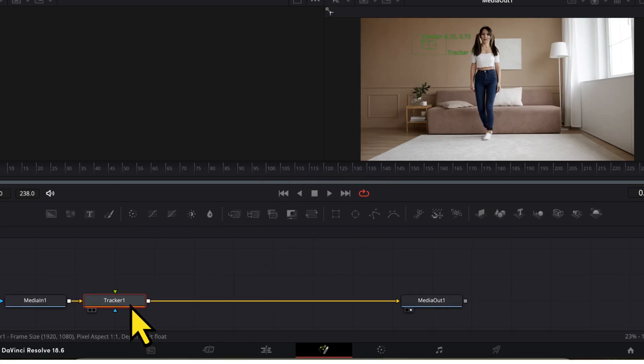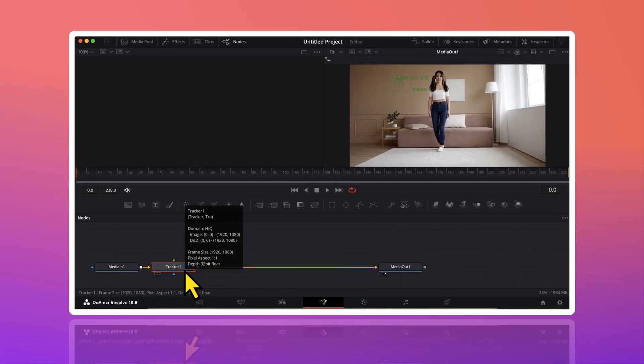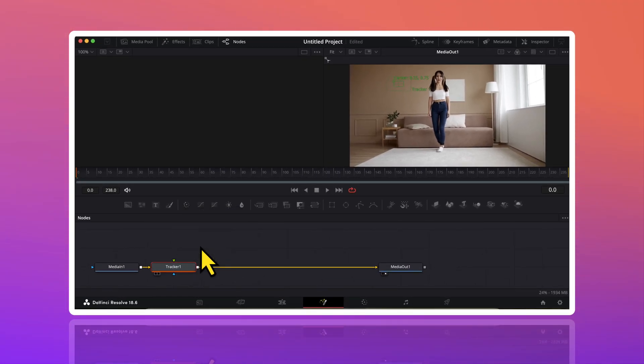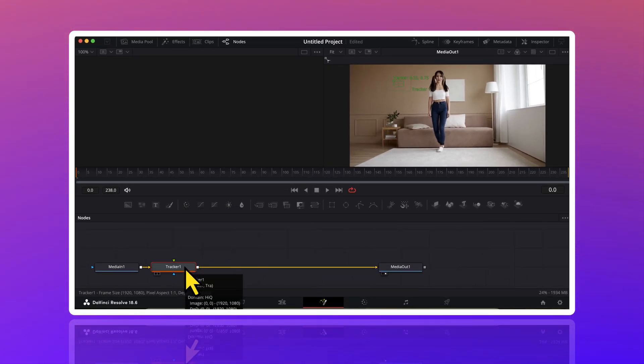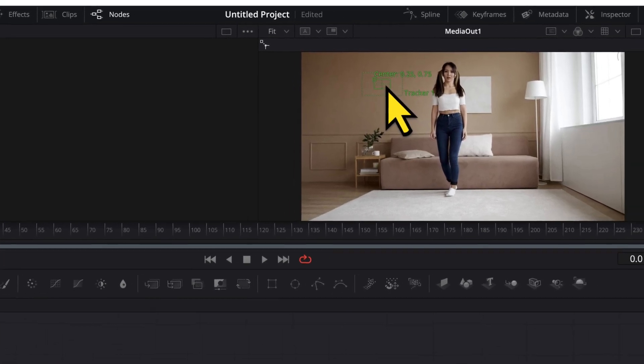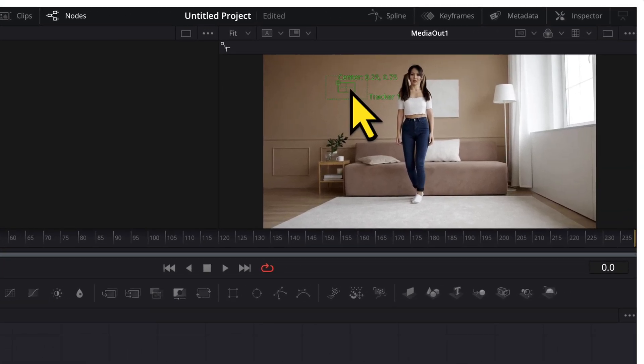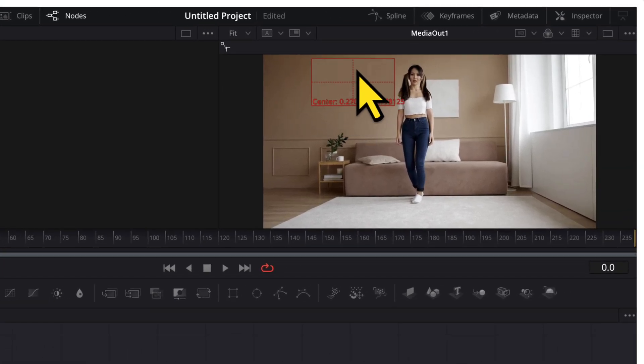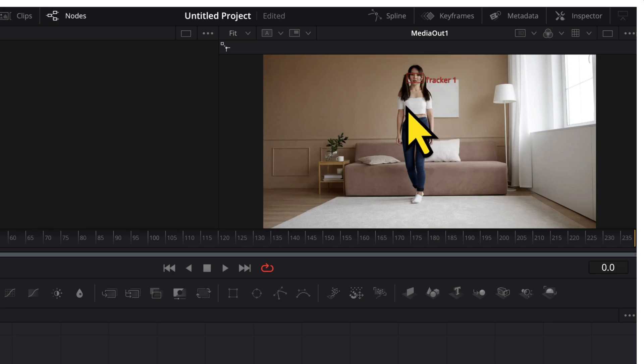This will insert a tracker node on my timeline. Now, with this tracker node selected, I will make sure that my playhead is at the beginning of the video. Then, I will simply align this tracker on the face of the subject. I can move this tracker by dragging the upper left corner.